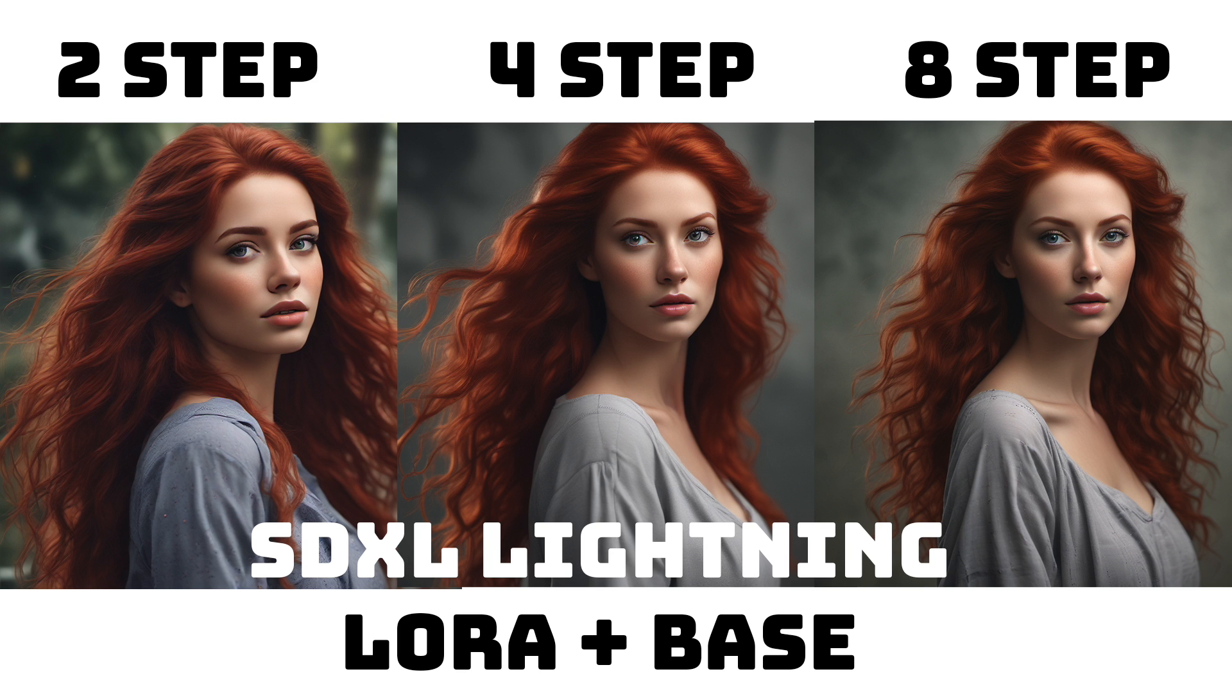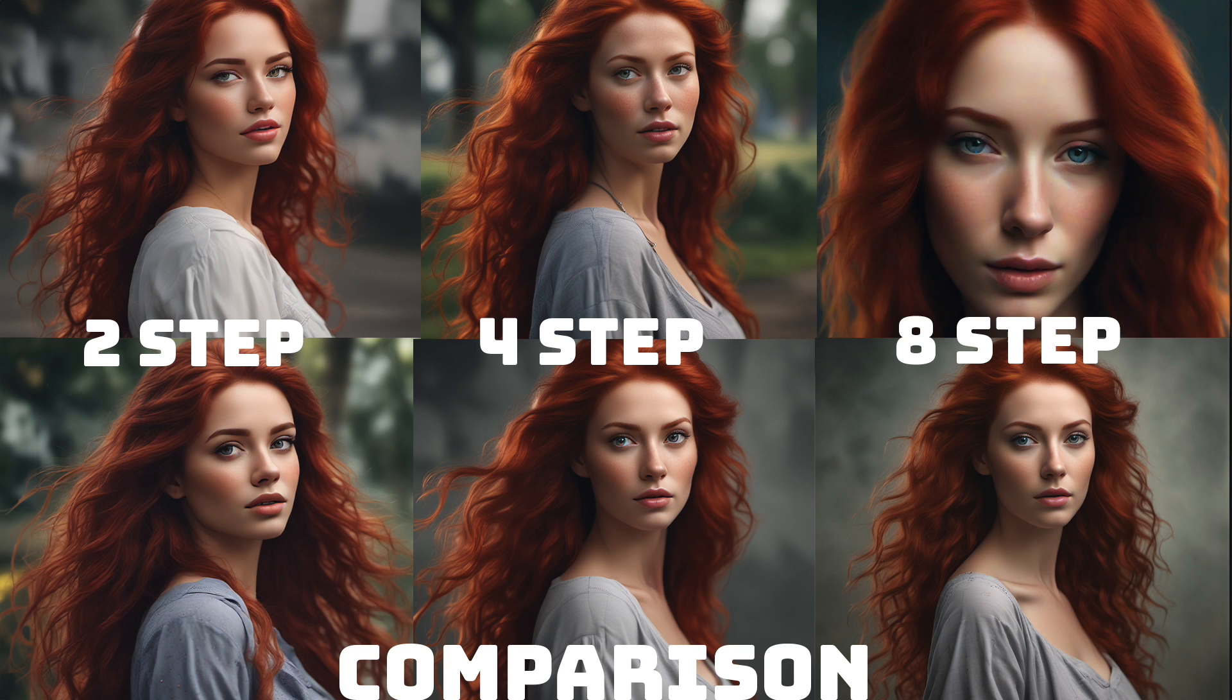And here's the comparison with the base model. And as you can see, the results speak for themselves.